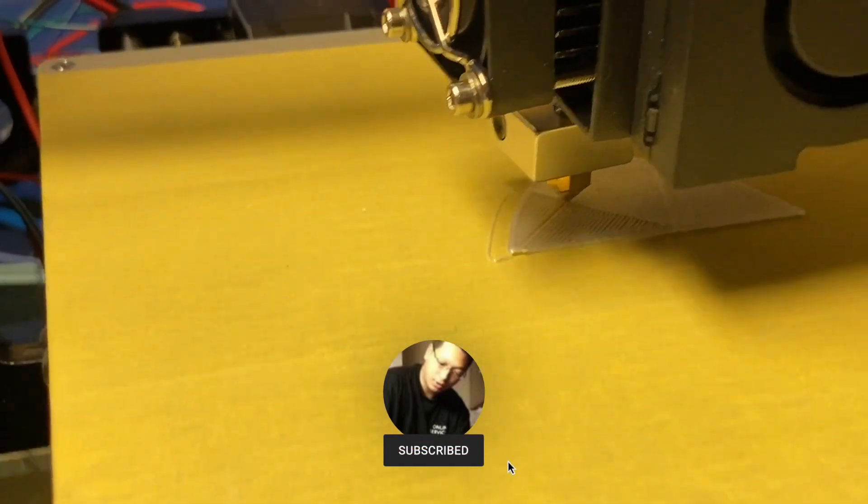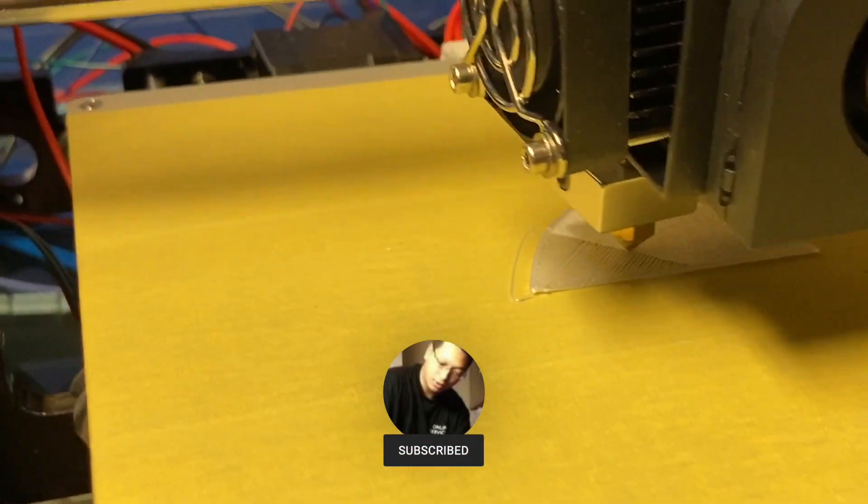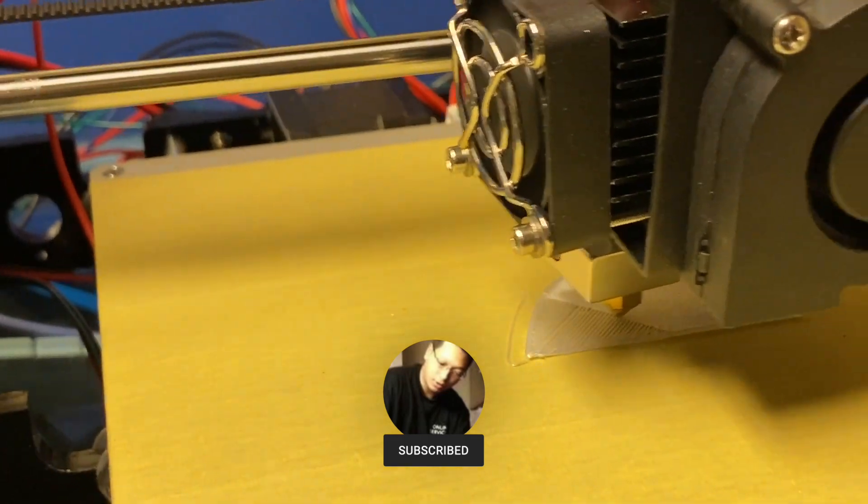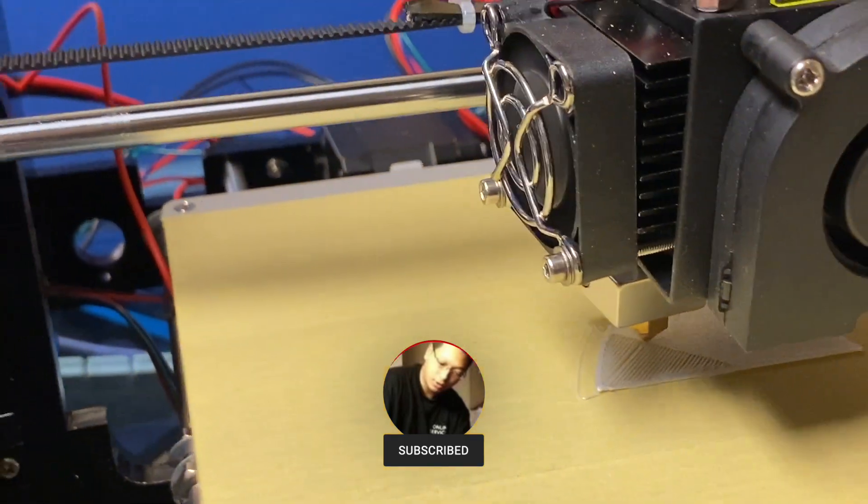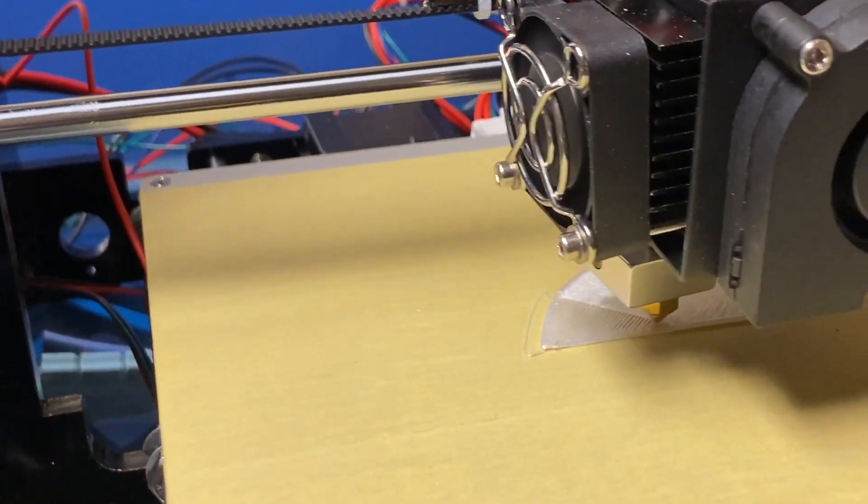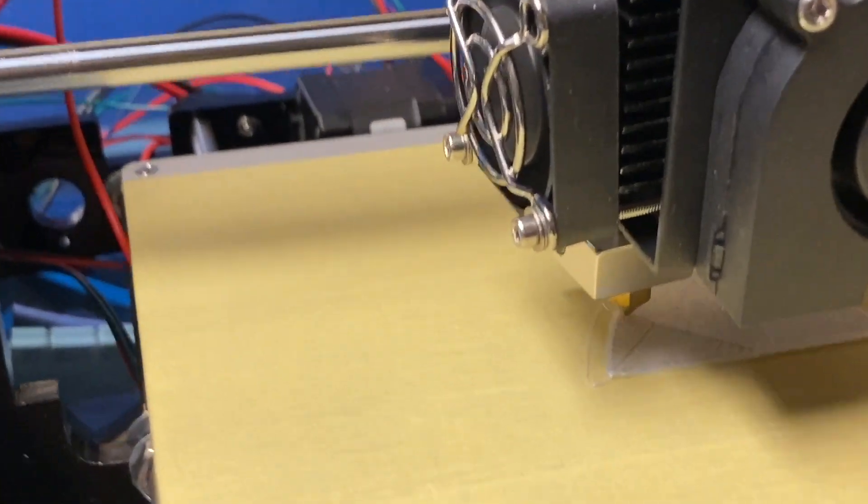But this one came pre-taped and it's just a little something on the surface to help the filament stick.